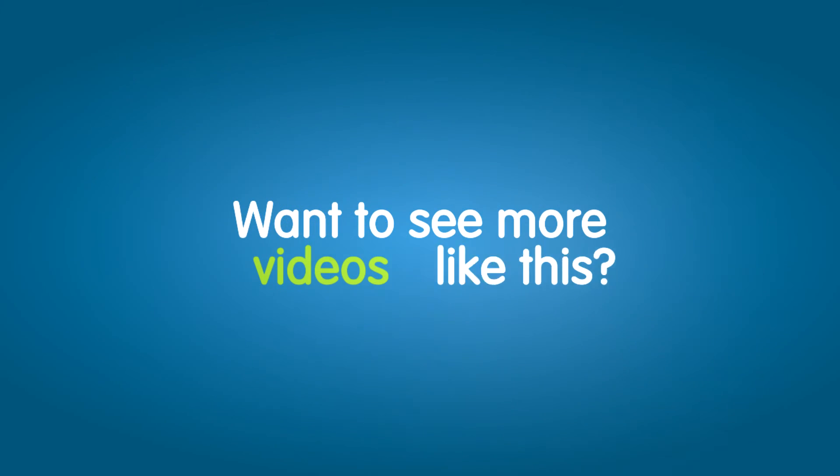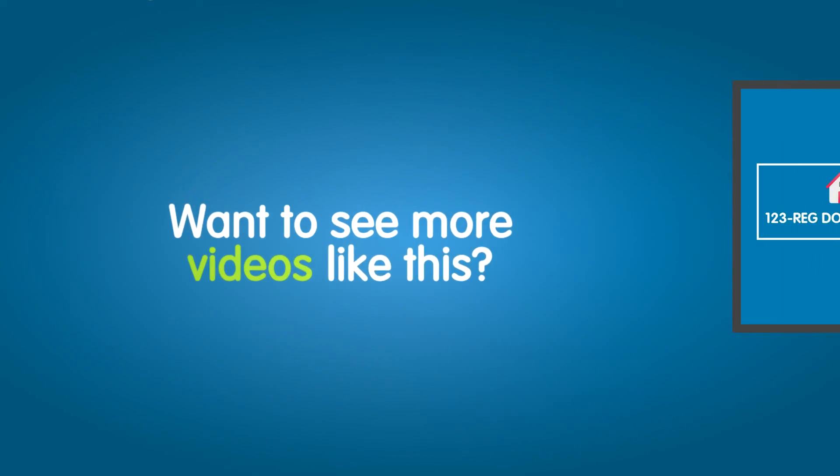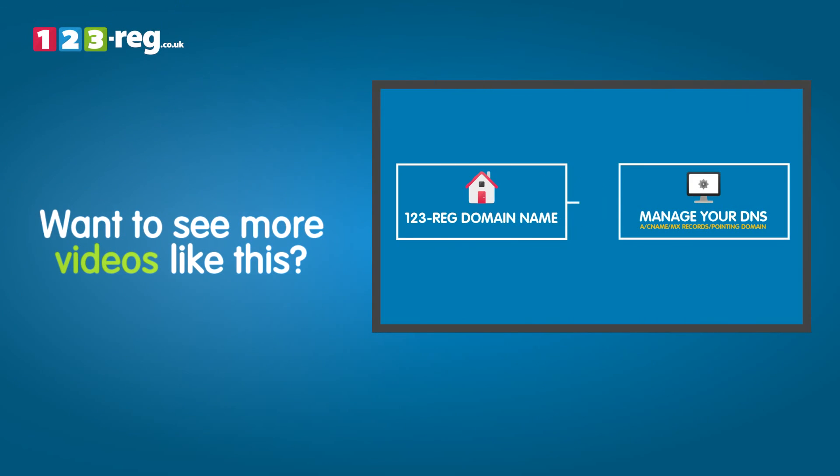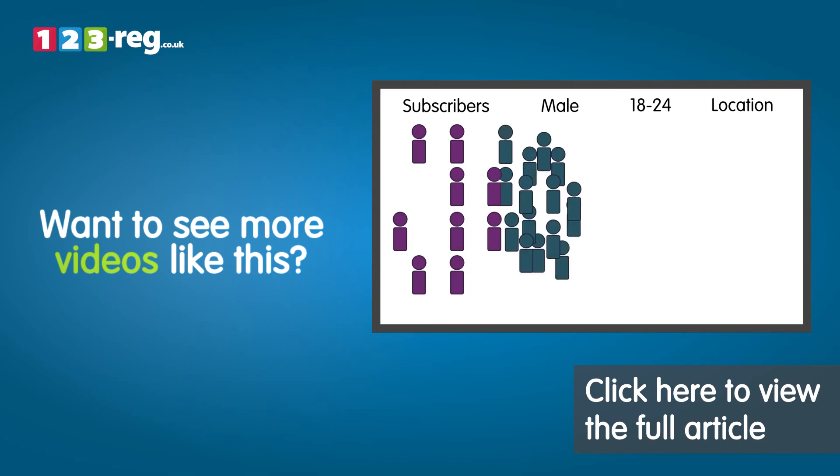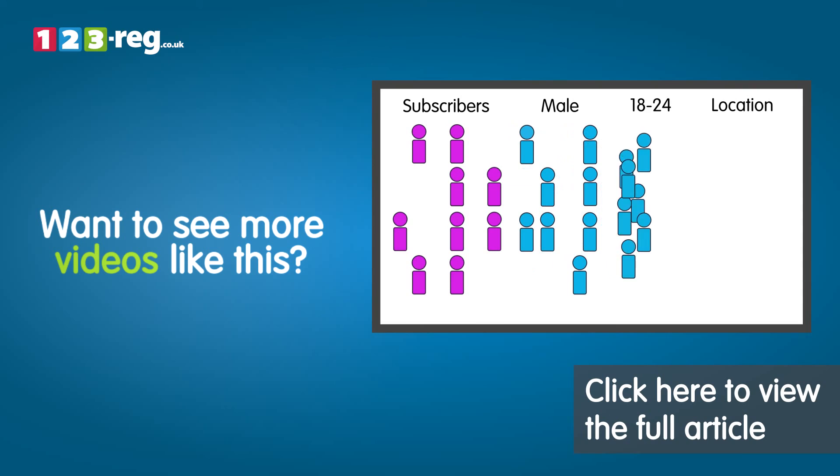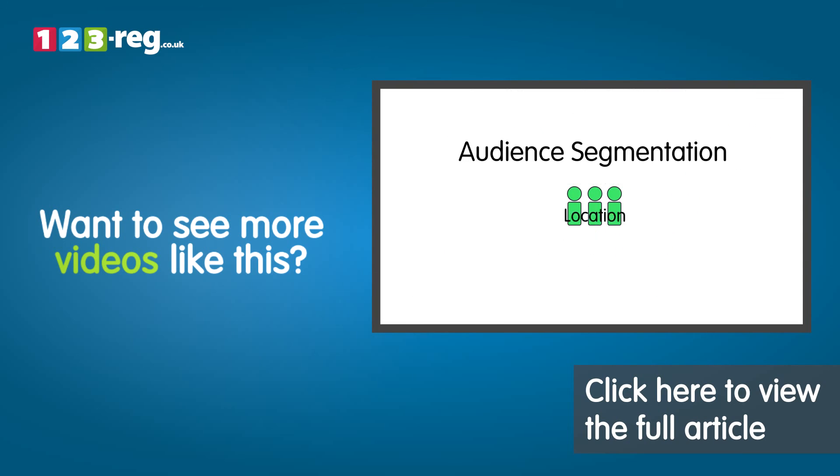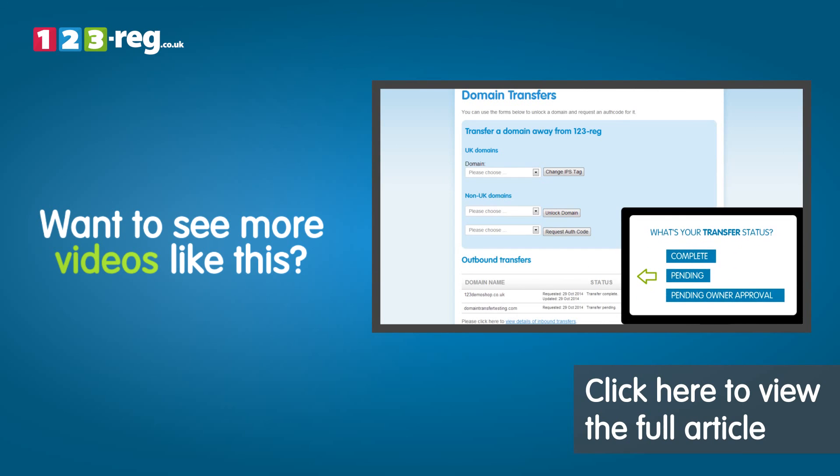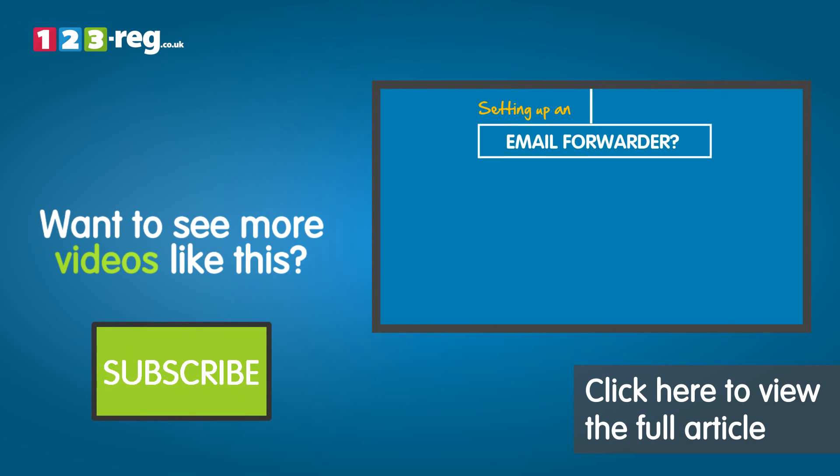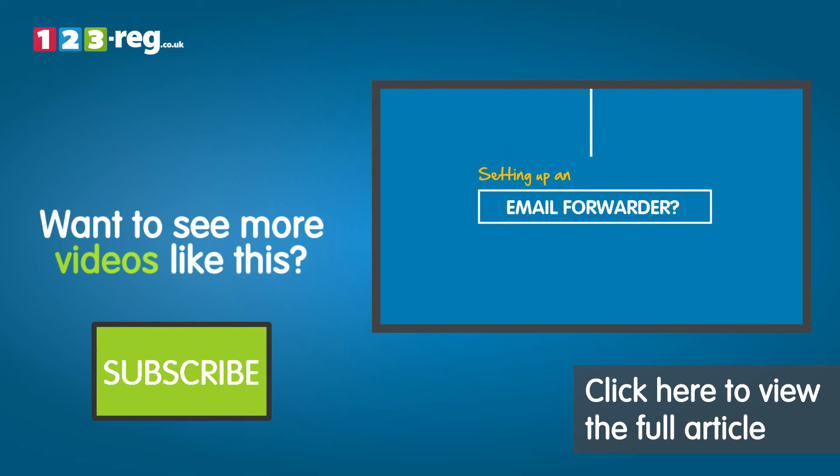Want to see more videos like this? Well check out the 123 Reg support centre for helpful videos and step-by-step tutorials. Don't forget you can also subscribe to our YouTube channel for regular updates.